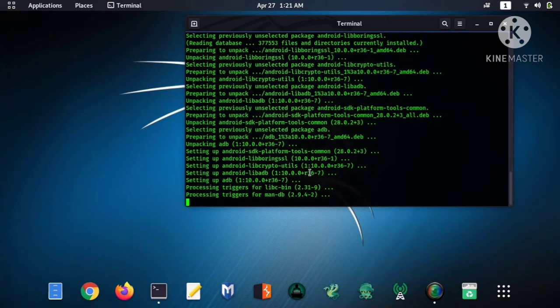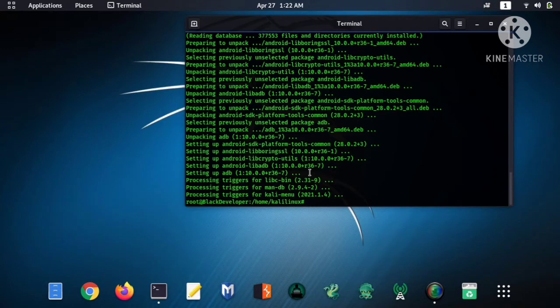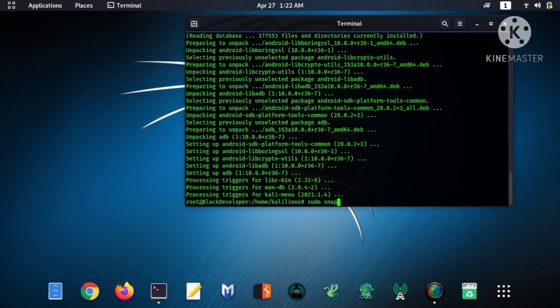When the software is completely downloaded, then you have to download the second software, that is scrcpy. So to download it, type the command sudo snap install.